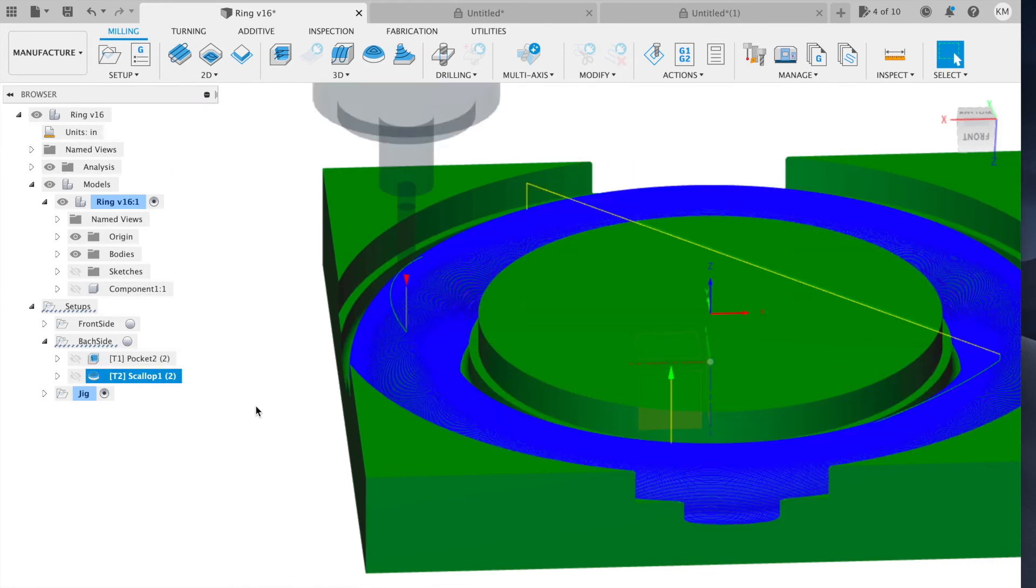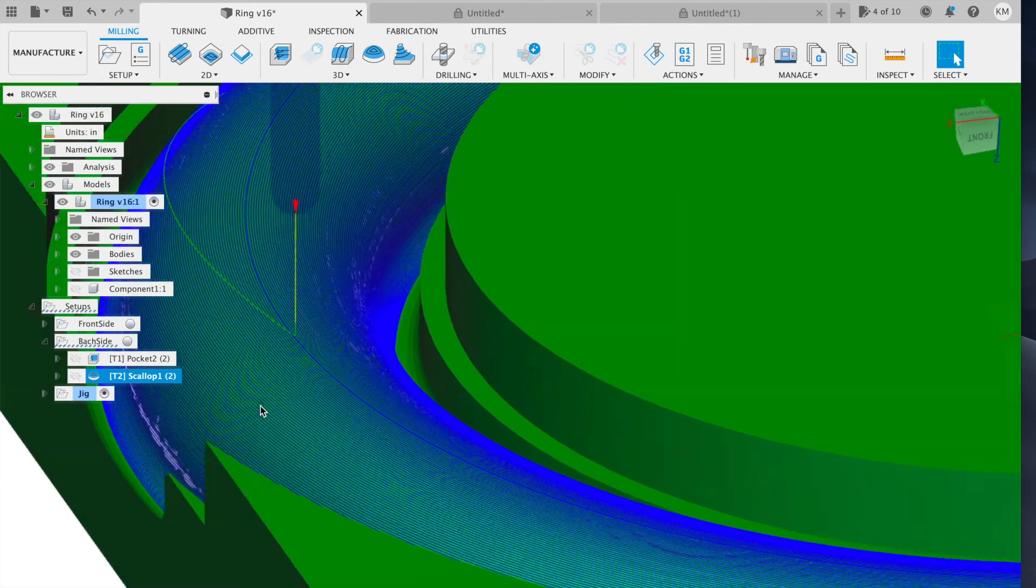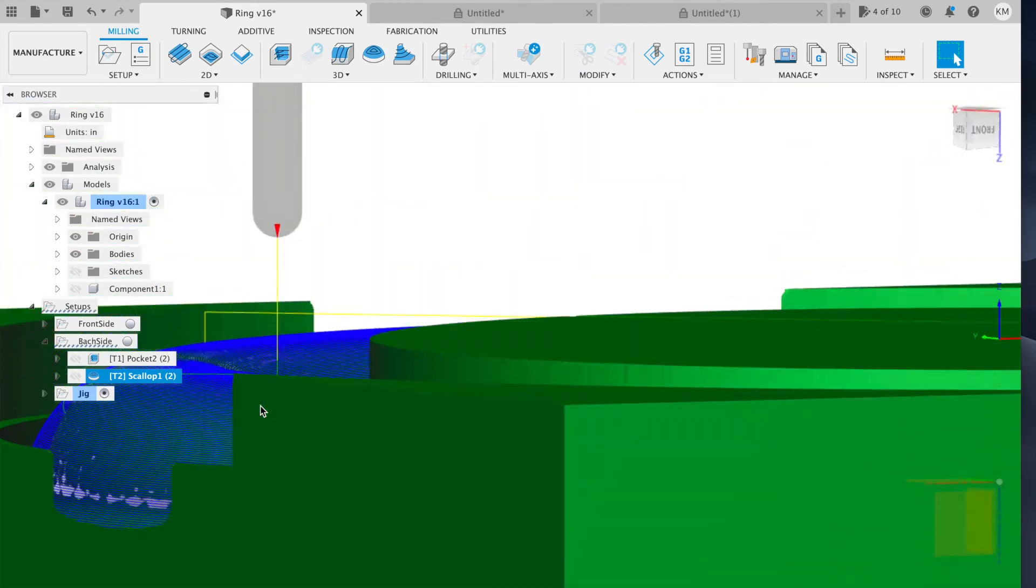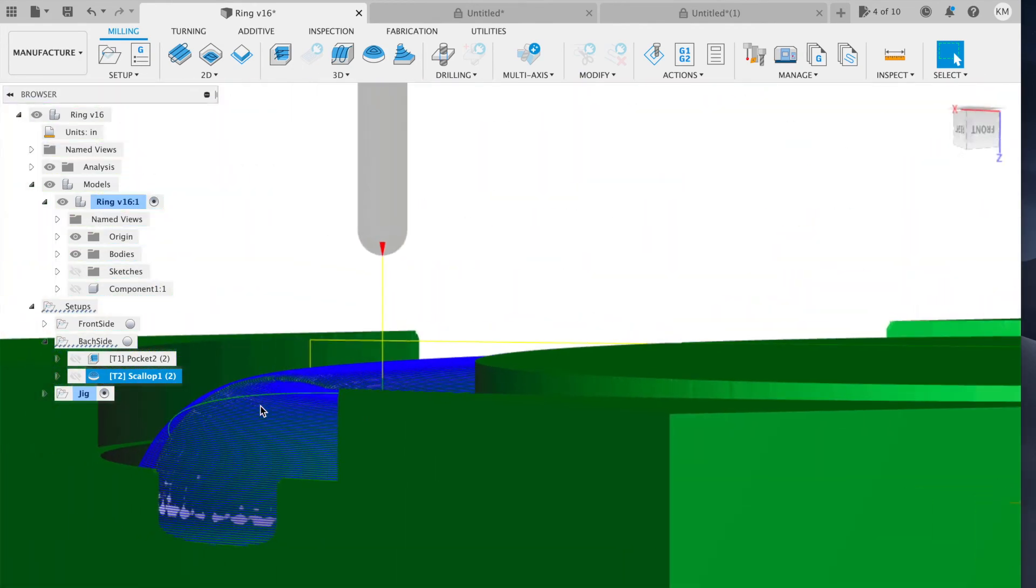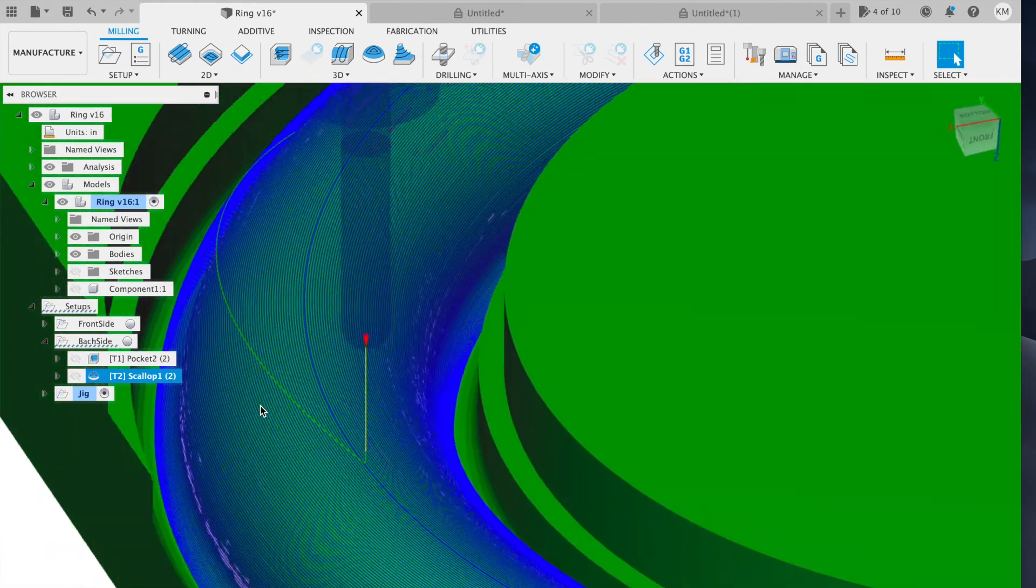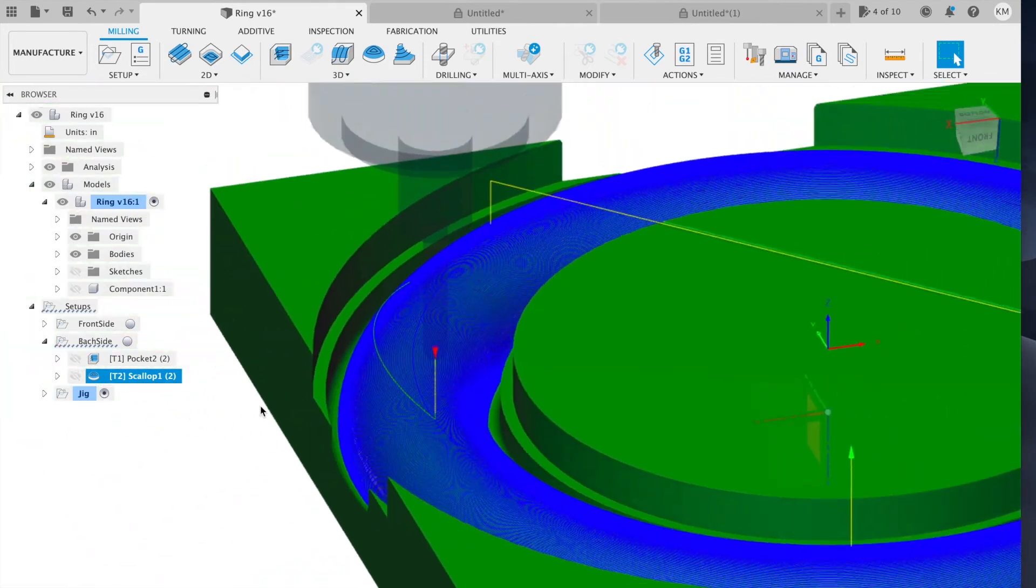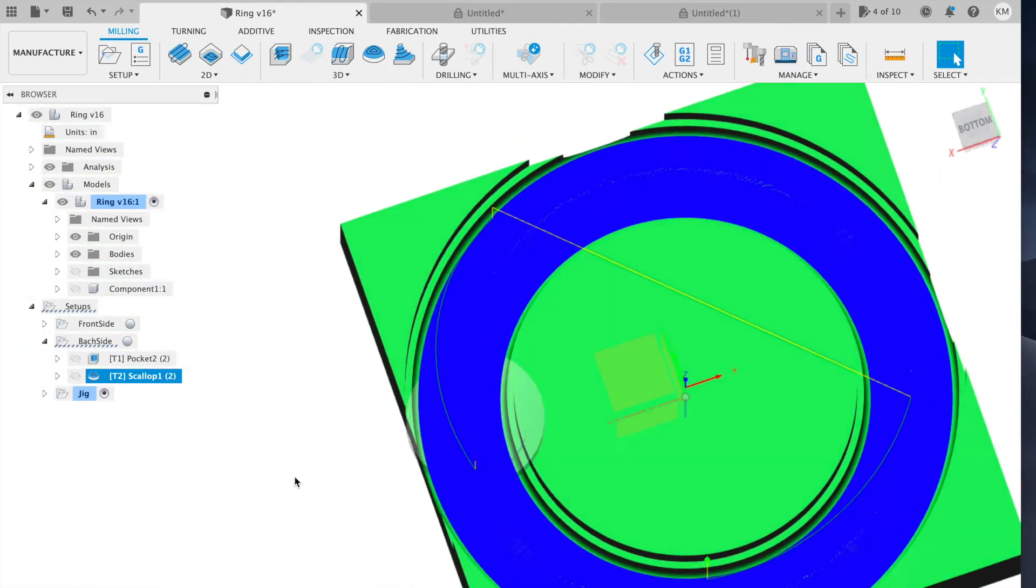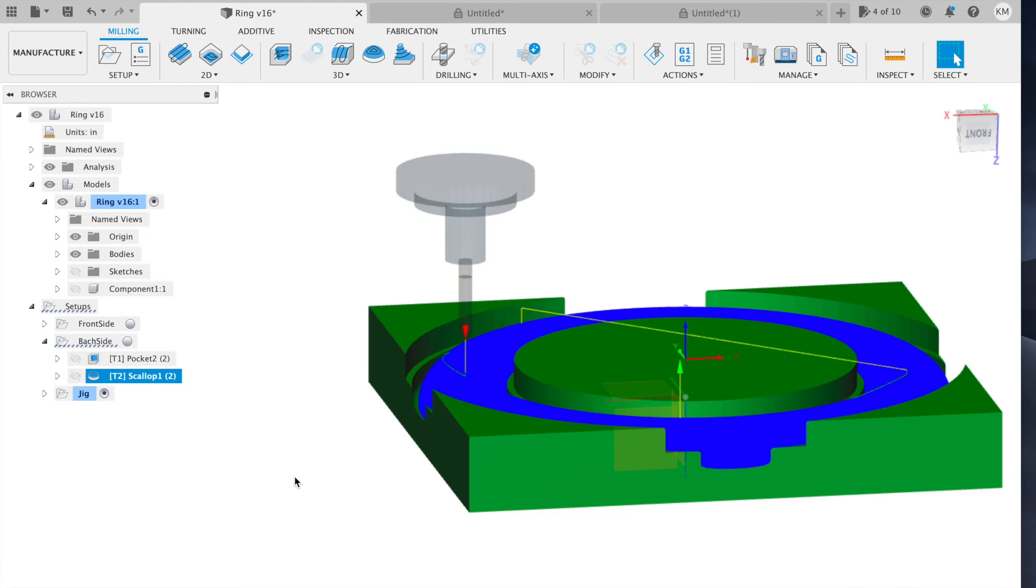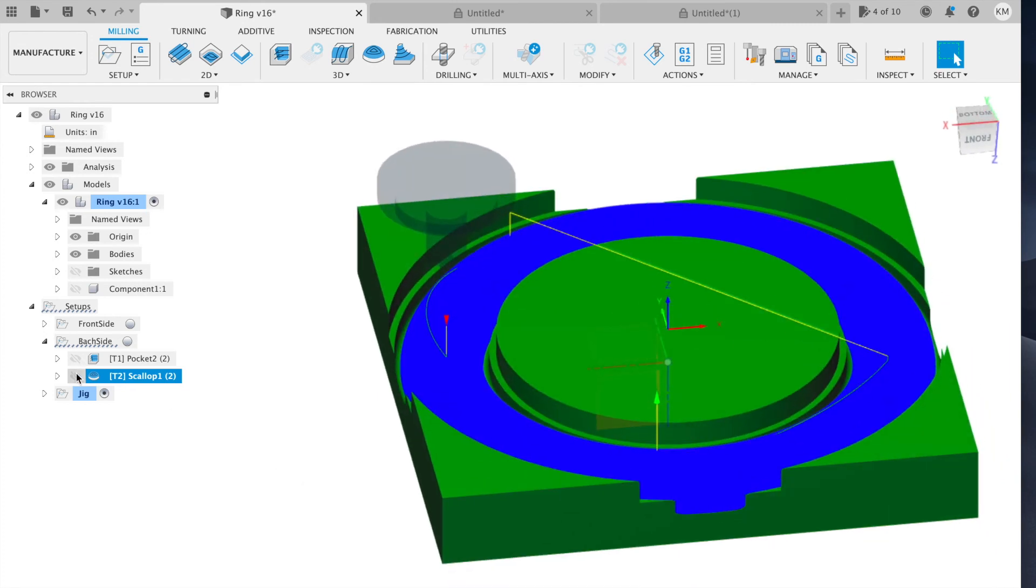The final operation is again a scalloping using the one quarter inch ball mill to get the back side surface of our part. And if everything is aligned, we should end up with a gymnastics ring as a final result.